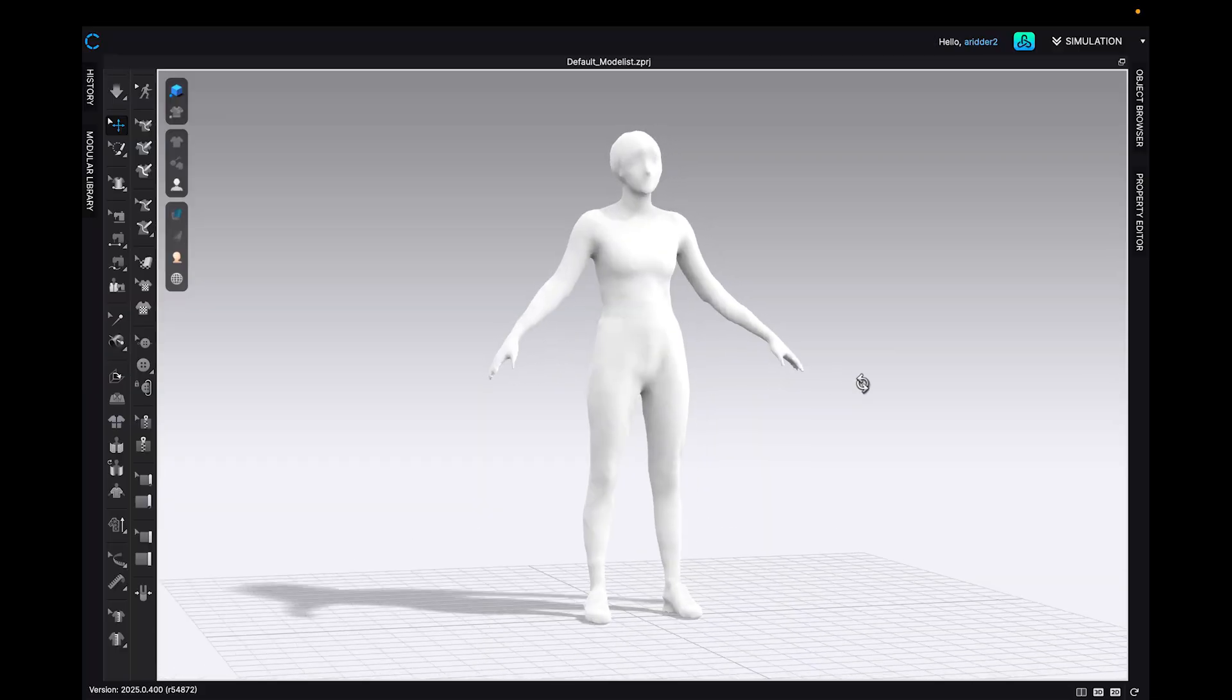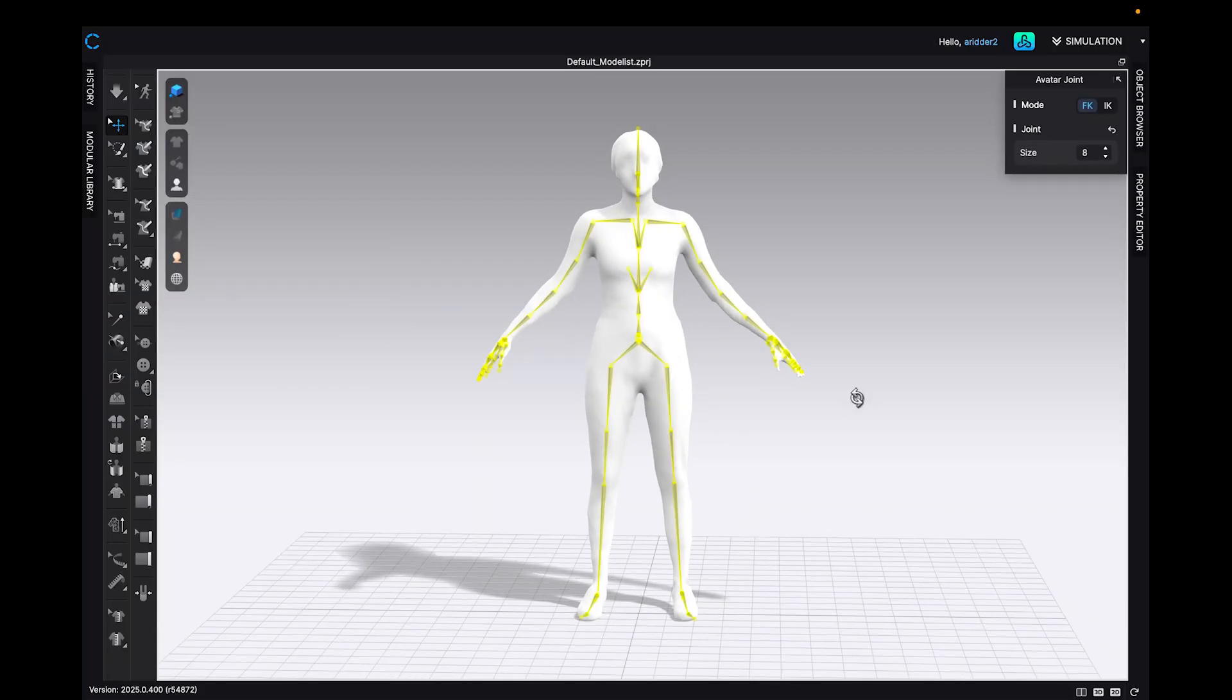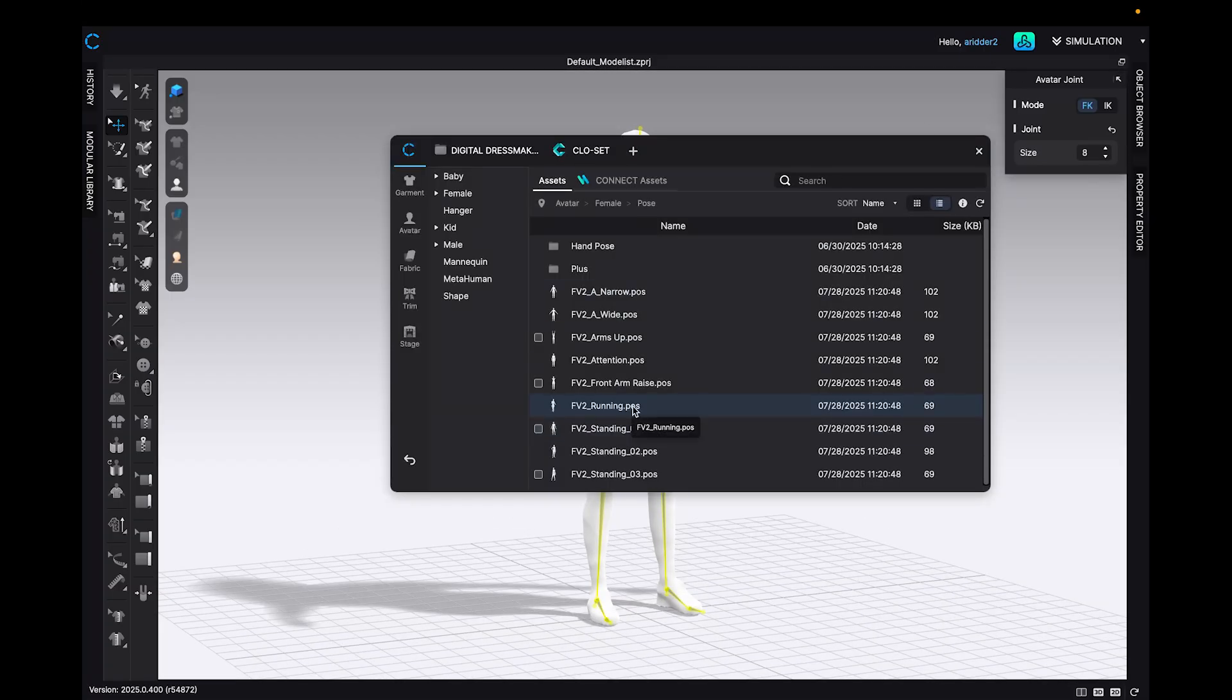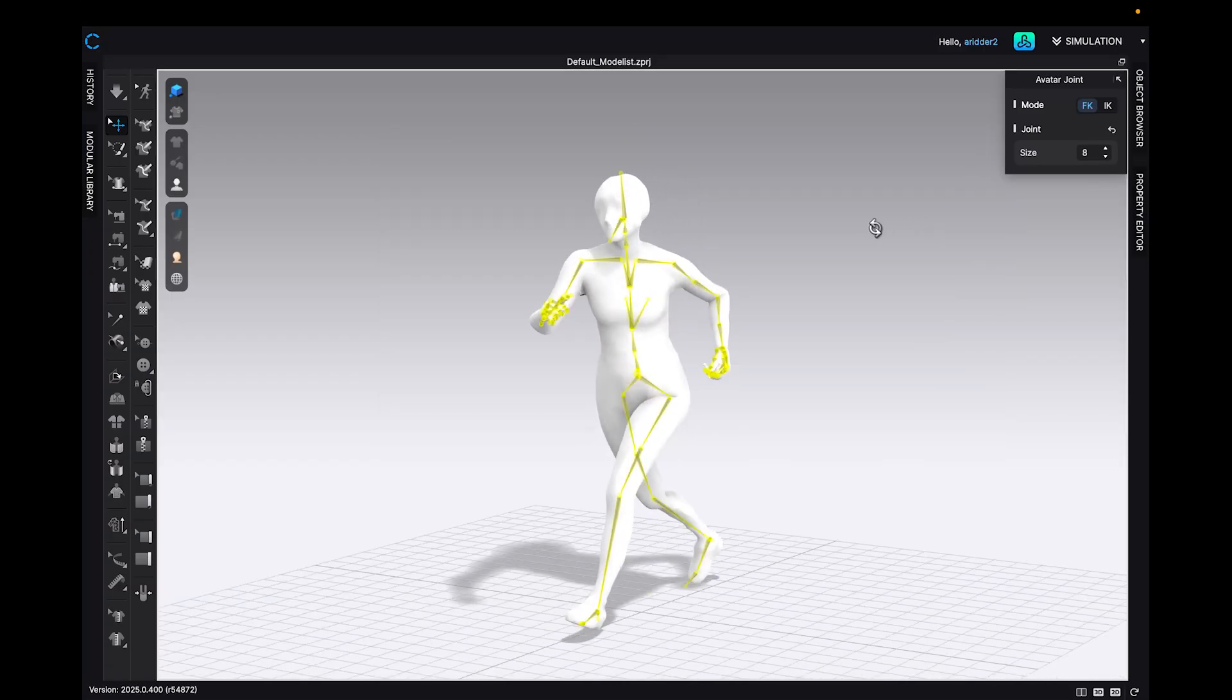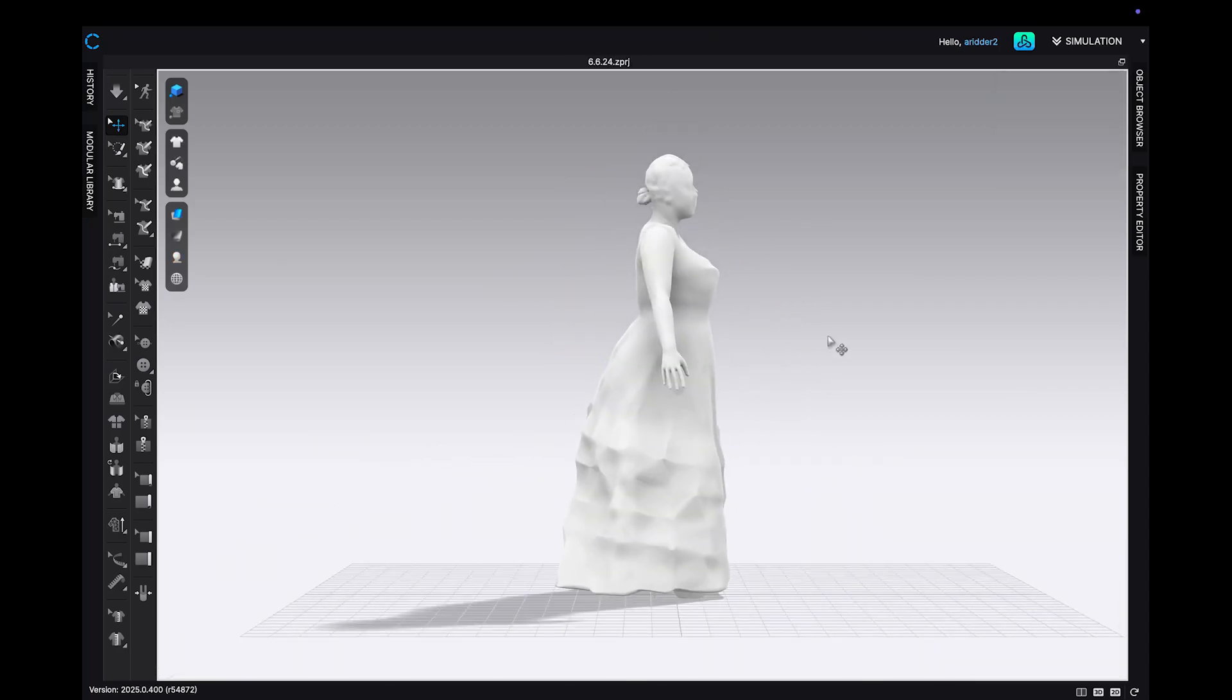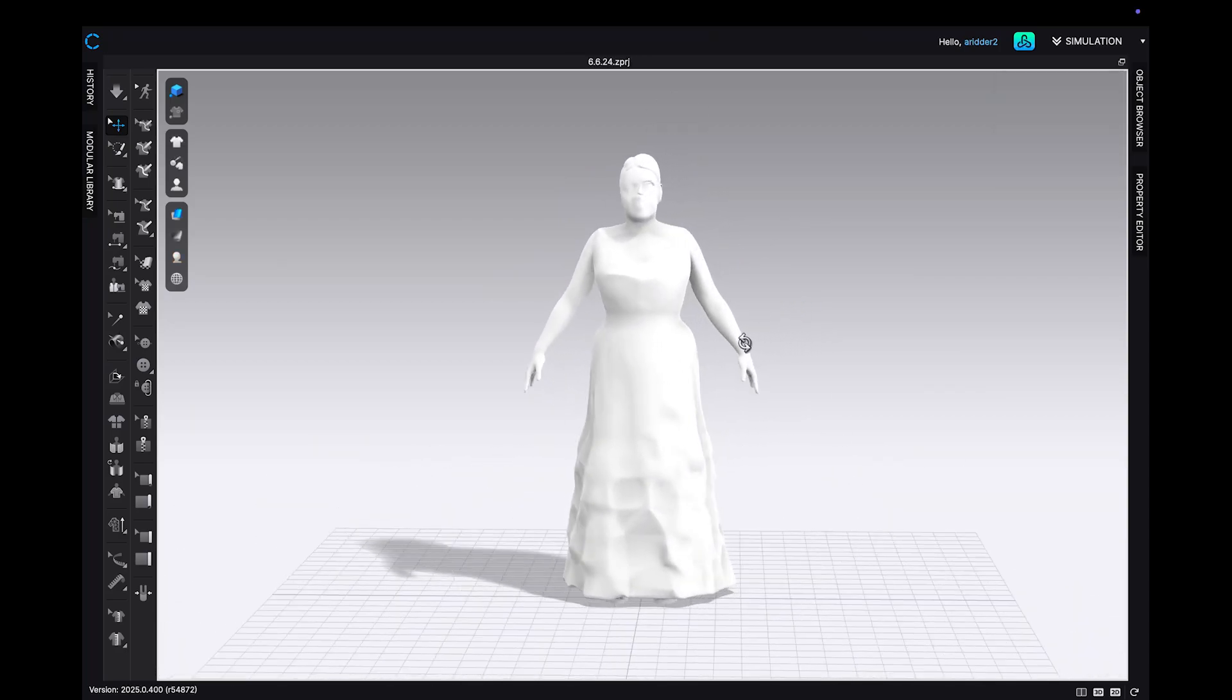Here is what a 3D scanned avatar looks like when imported into Clo. Taking a full 3D scan can be more labor intensive than other scanning methods, but it is the most useful for capturing period silhouettes and body shapes and sizes outside the standard ready to wear range.